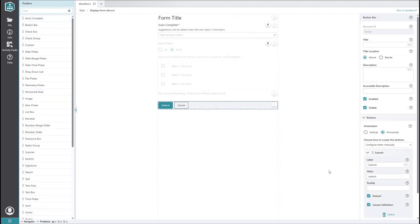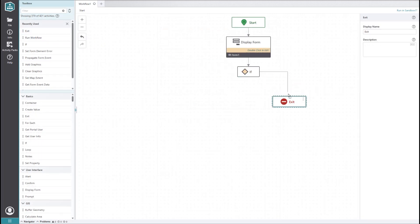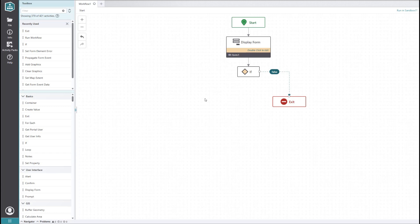For reference, this is based on the values of the buttons in the button bar element at the bottom of the form. On the false side, let's add an exit activity. This isn't strictly necessary since the workflow will still end even if it isn't there, but it's helpful for clarity and for guaranteeing that the workflow closes.